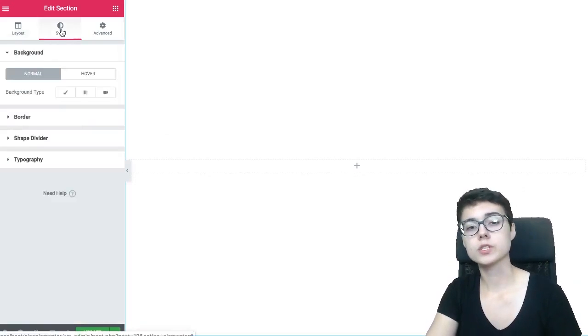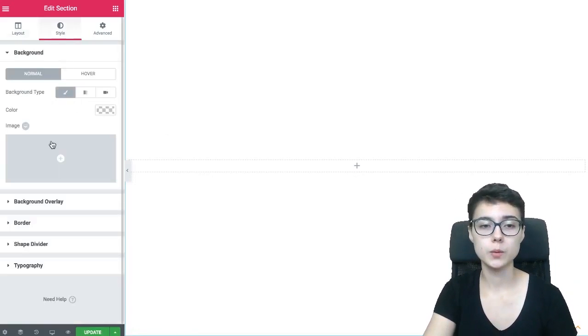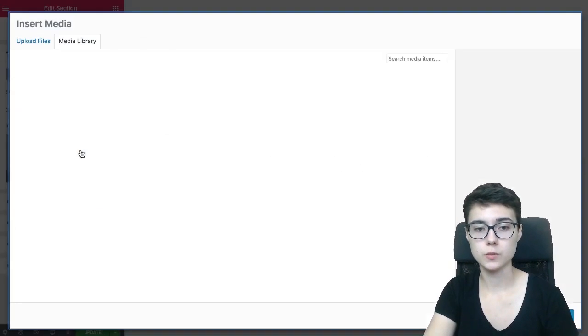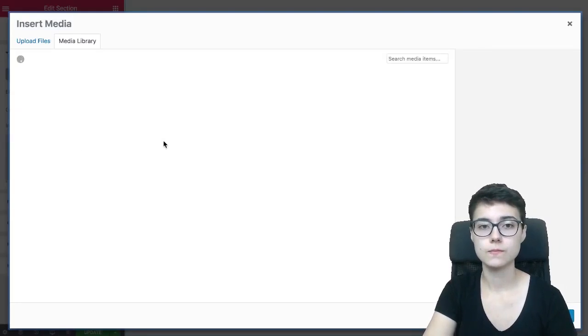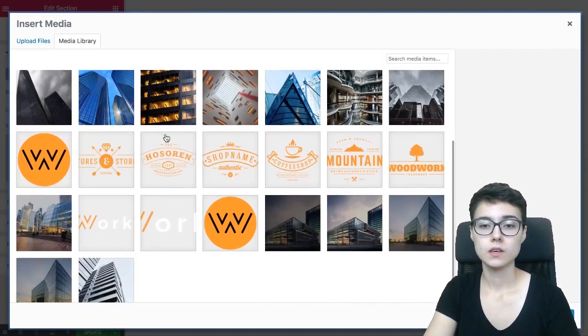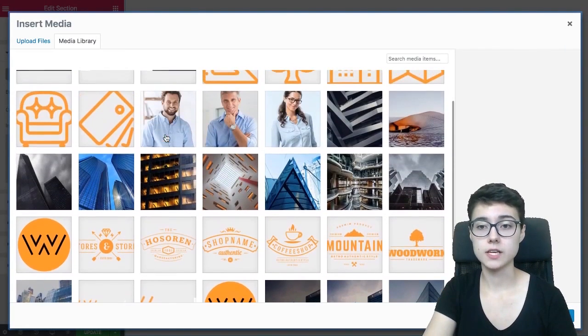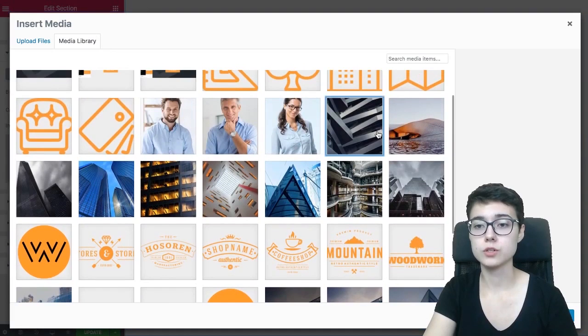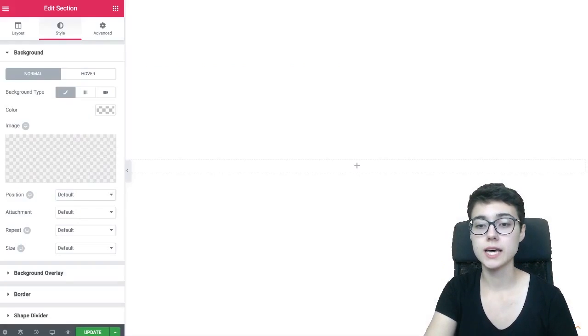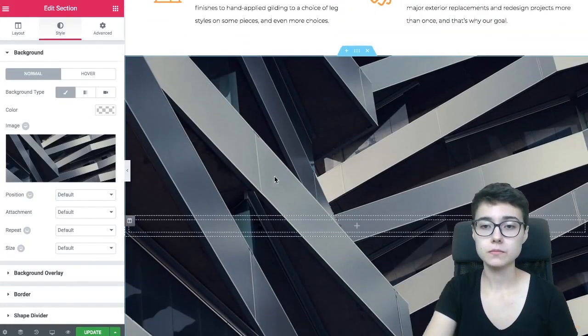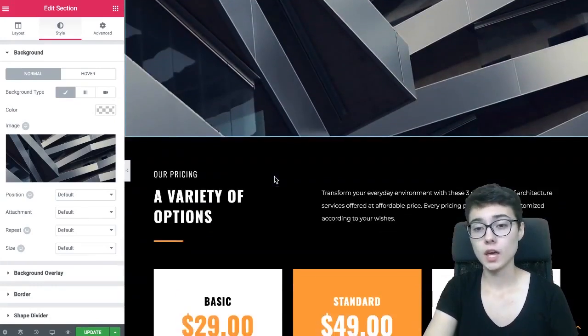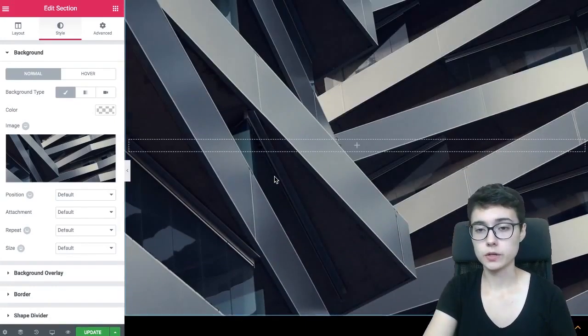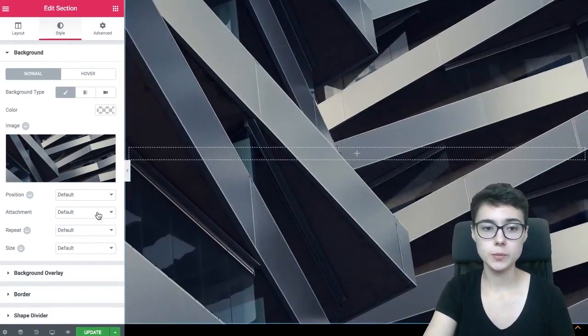Then we go to style, in the background type we choose image. Here you just select the image that suits your needs, that is going to look the best in this particular section. So as you see here, now it is the background of our section, and as scroll down nothing happens.